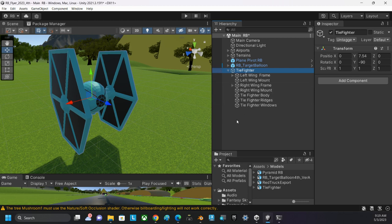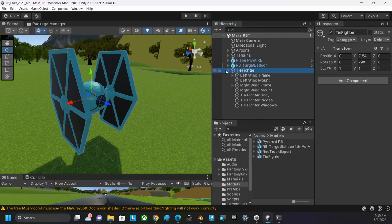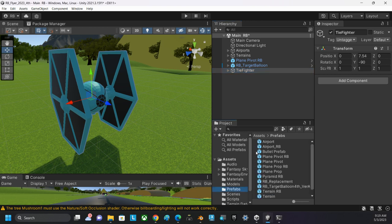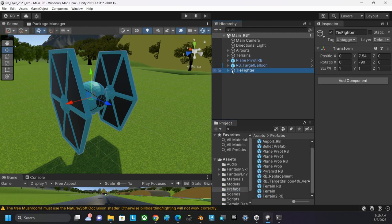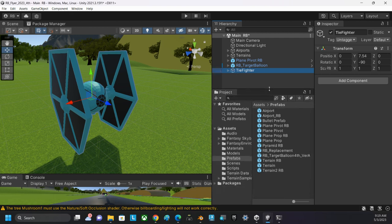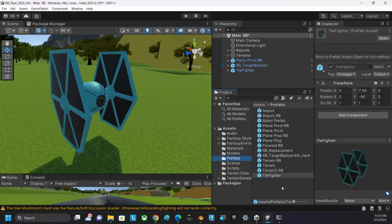Then put all of the children objects back inside the parent. At the very end, I'm going to collapse that, go to my Prefabs folder, and drag this Tie Fighter out of the hierarchy and into my Prefab folder, making it into an original Prefab.